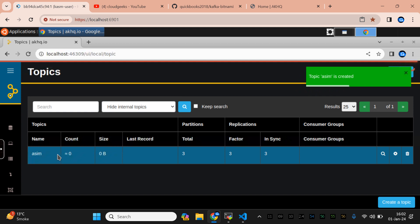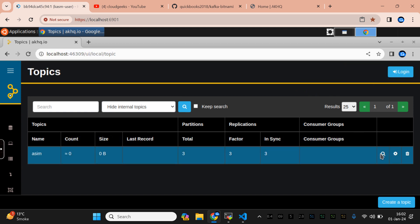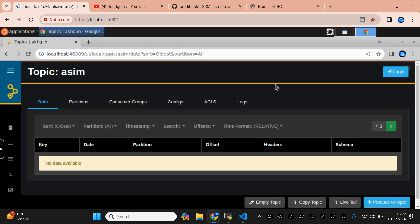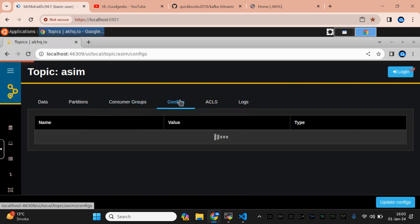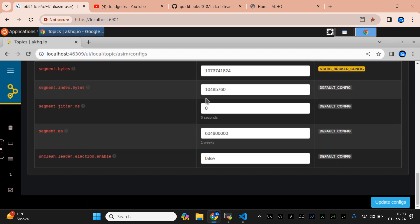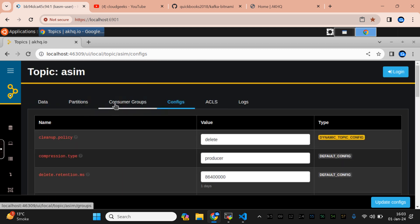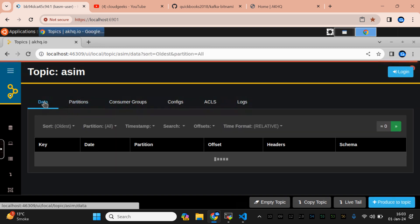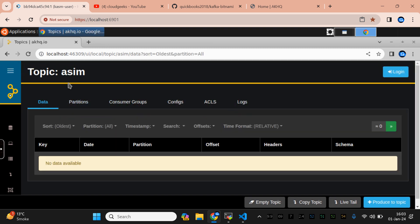You can see this topic has been created. If you want to see inside the topic, click on it — you'll see stuff offset, headers, and all the details. Currently, if you don't have any data, you can see the configuration, consumer logs, and all that. This is a very powerful tool, and if you are learning Kafka this tool will really help you, even at the production level.